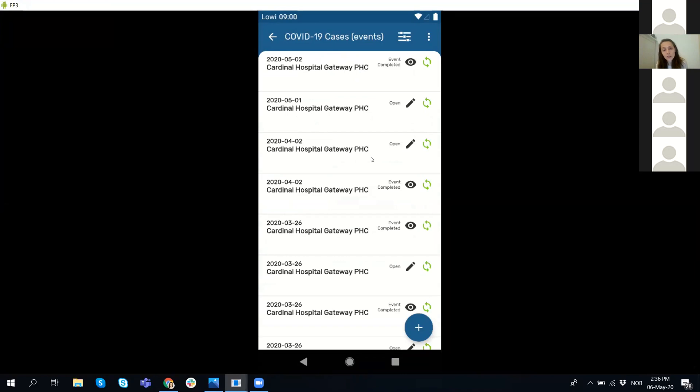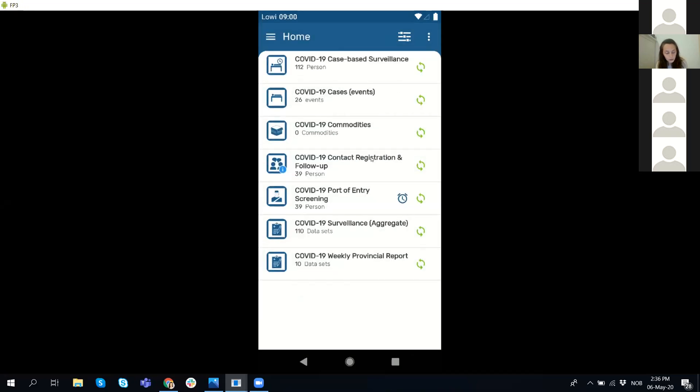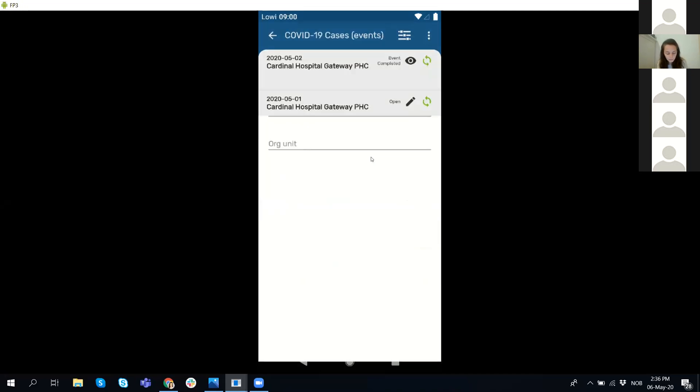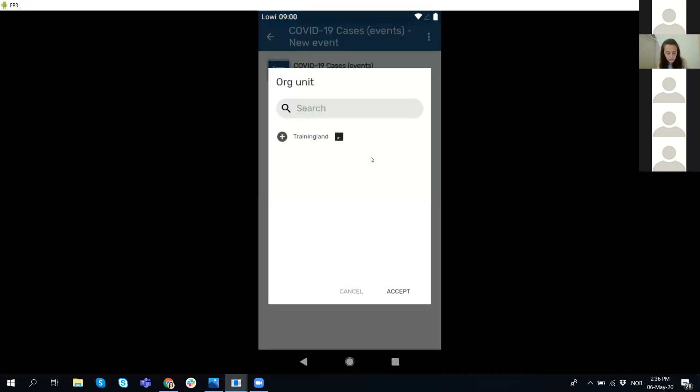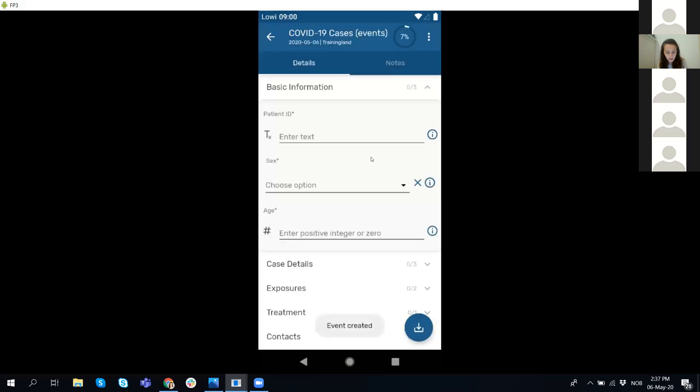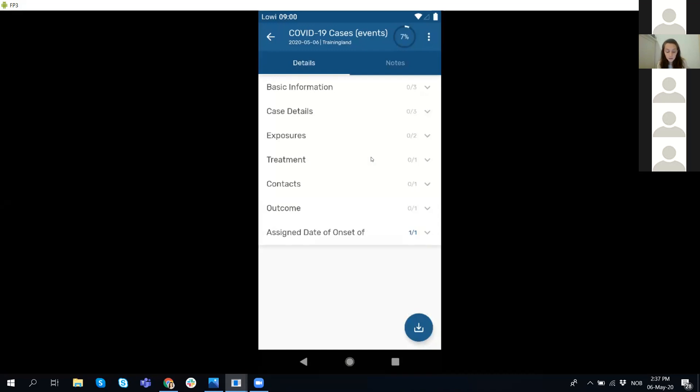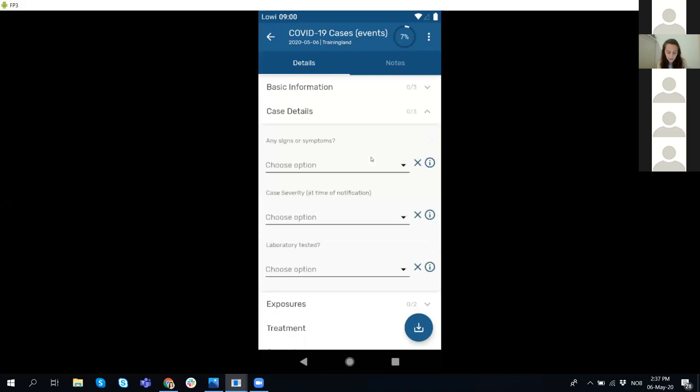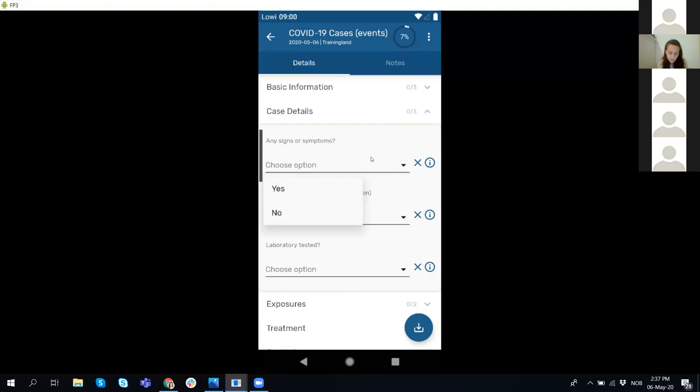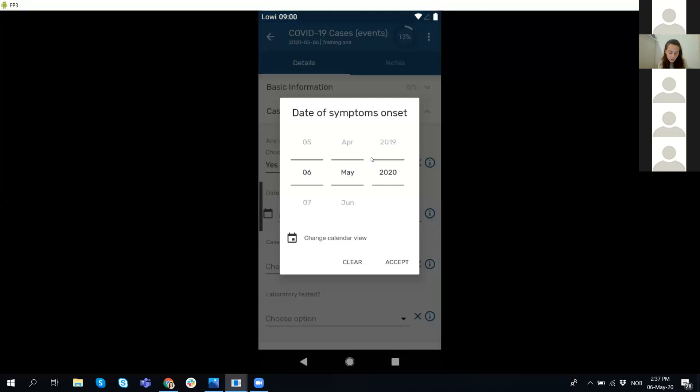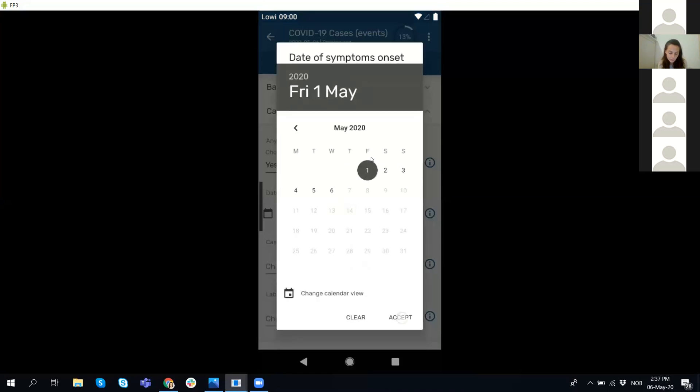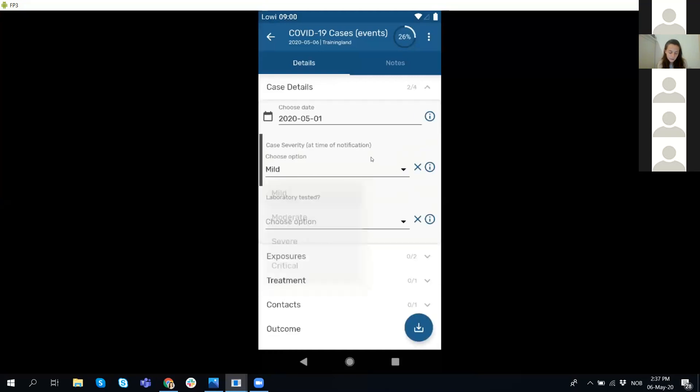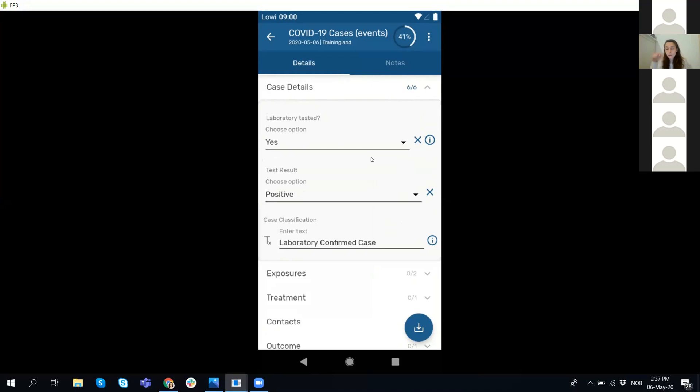For this demo, we are using the COVID-19 packages that DHIS2 has configured and released. So we are going to go to a COVID-19 cases event program and create a new event. This is how the sections look now. This event program has seven sections and is telling me we have zero or three data elements entered on this one. We can only have one section open at a time. So when we open the next one, the previous will close. Program rules apply as before. This is a show-hide program rule. Let's say yes, it was tested and it was positive. So for instance, here we are showing the case classification data element and assigning a value based on the previous answers.